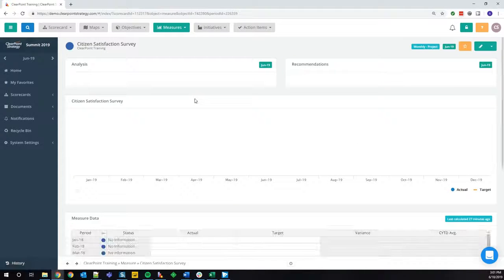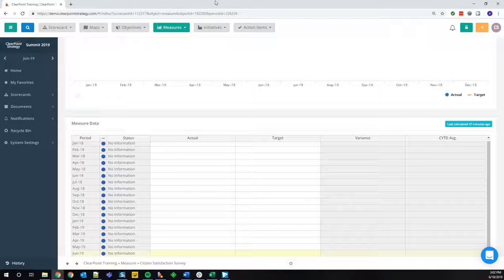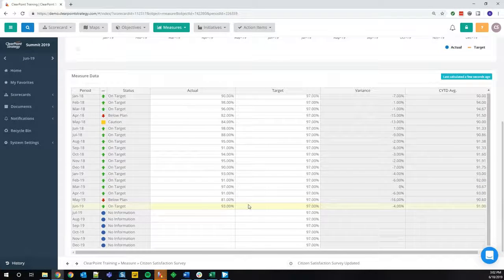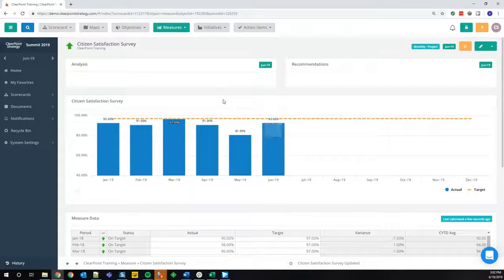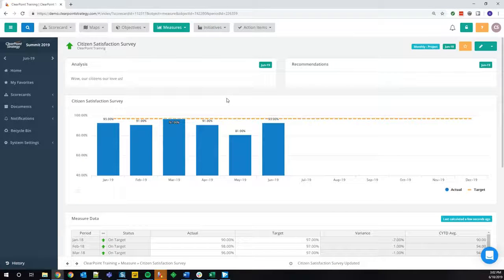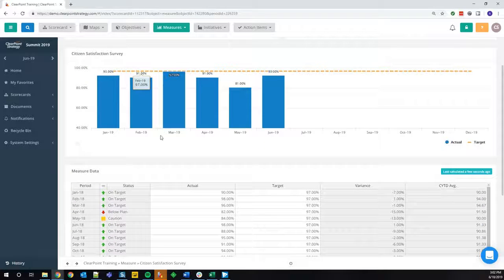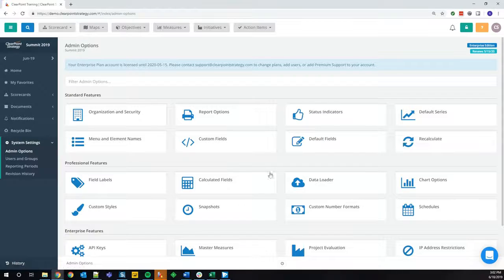The measure I'm going to upload to in ClearPoint is the citizen satisfaction survey, which we can see is totally blank. But if I go over to the data loader and tell it to run by clicking the green arrow, and go over to ClearPoint, it'll refresh automatically. And now our data is here in ClearPoint — all the calculations took hold, our evaluations evaluated, our charts charted, and all that's left for us is to leave our analysis. It can really save you a ton of time, even in simple monthly data entry, if you imagine doing it to several measures every time.